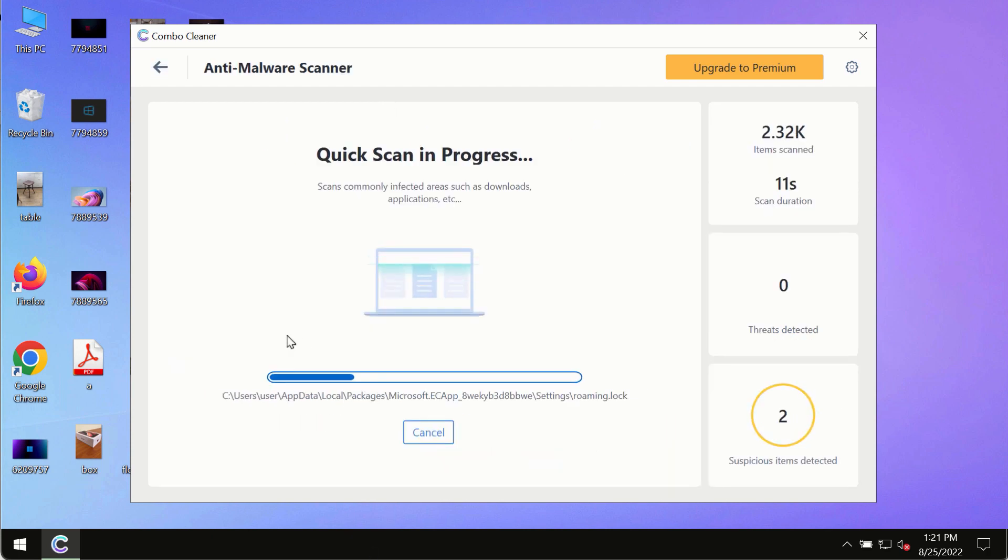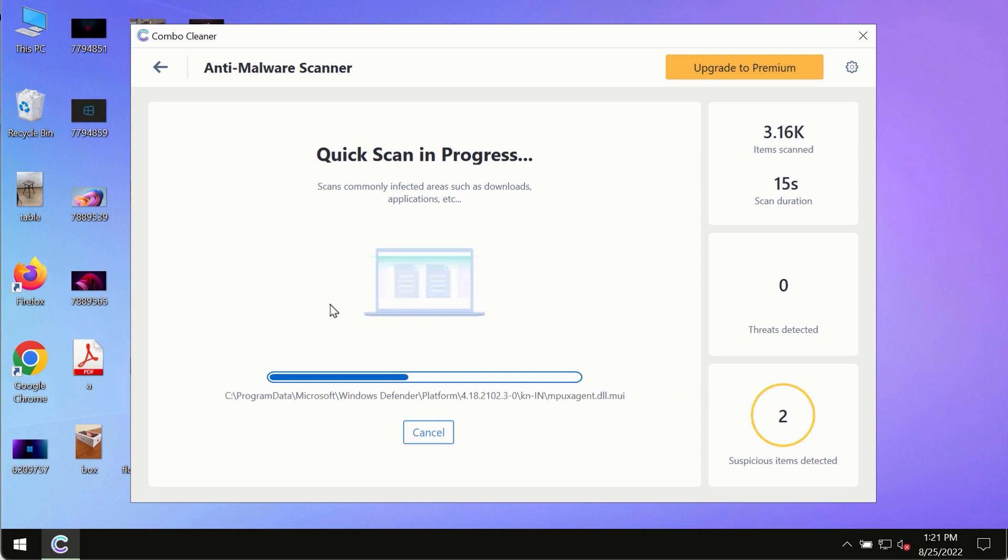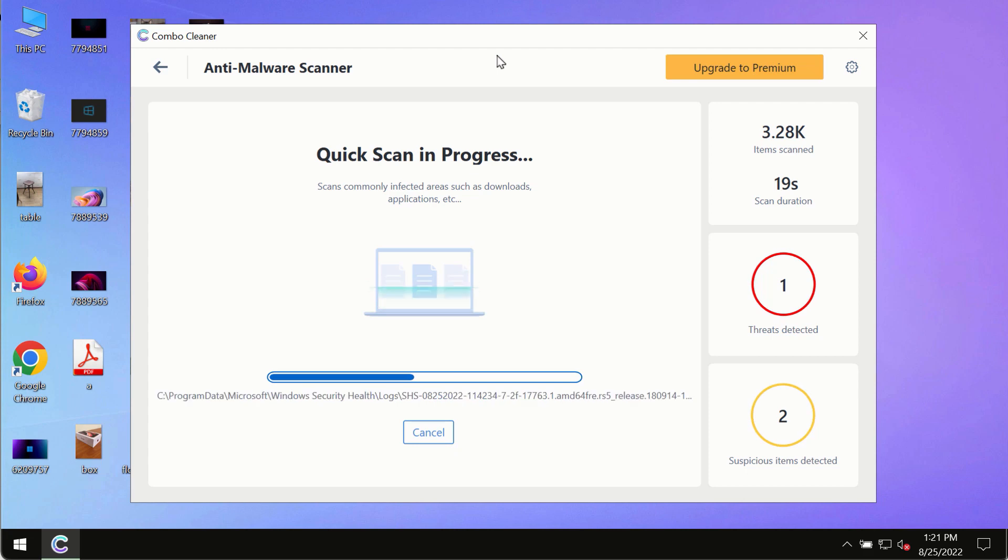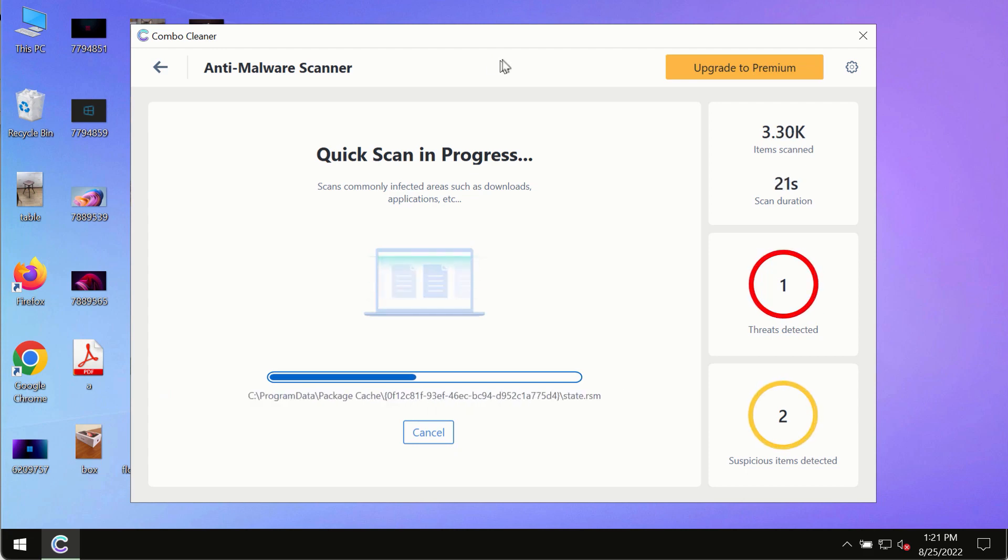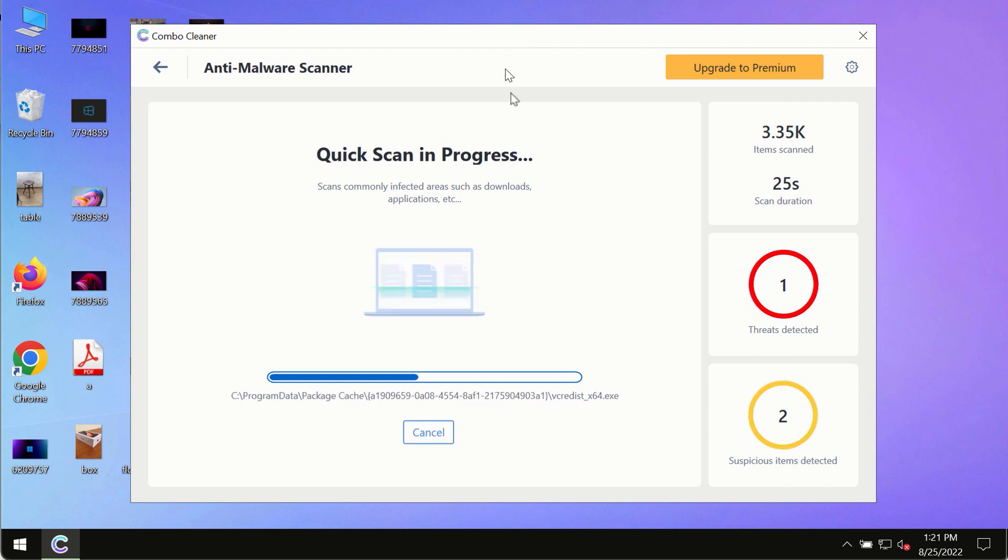The program most likely will first update its anti-malware database. And of course this is crucial for proper detection and removal of any malware, ransomware, adware or other infections.